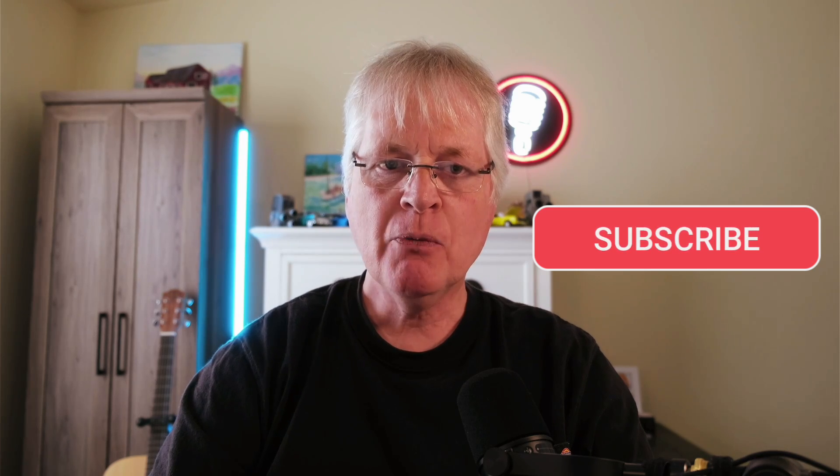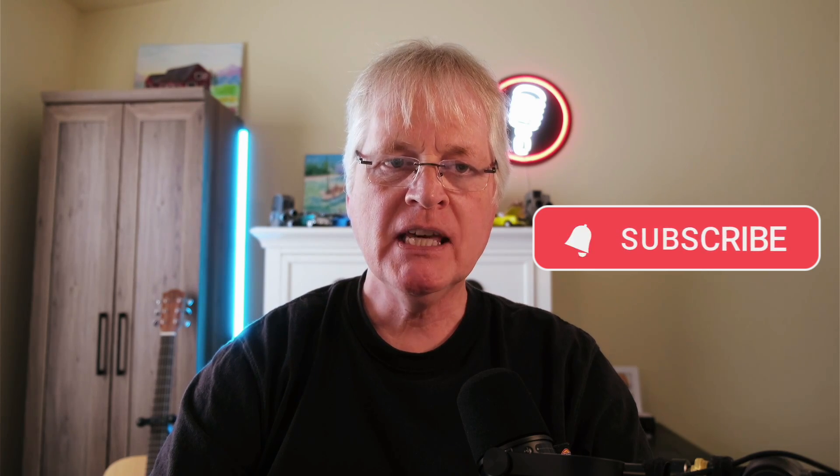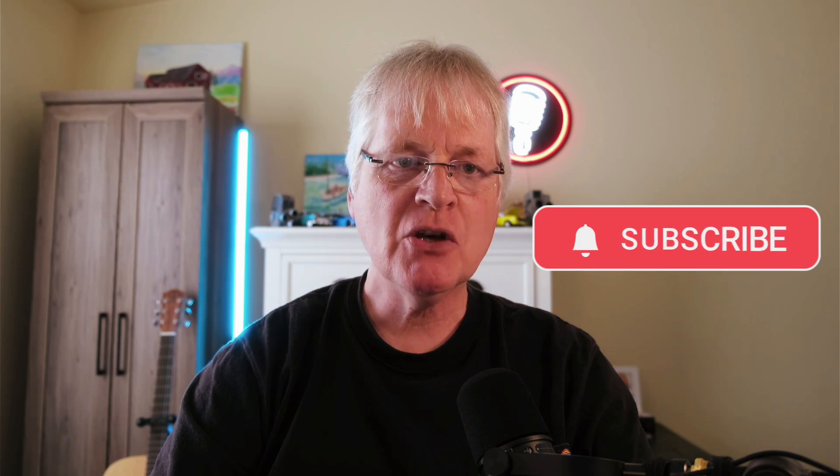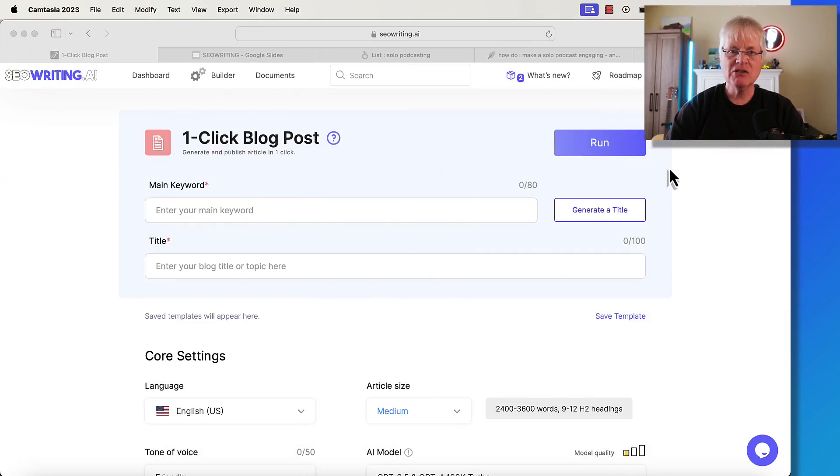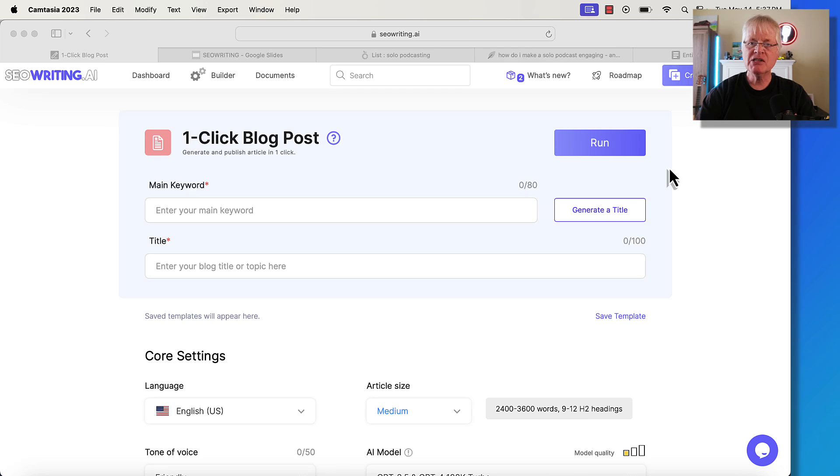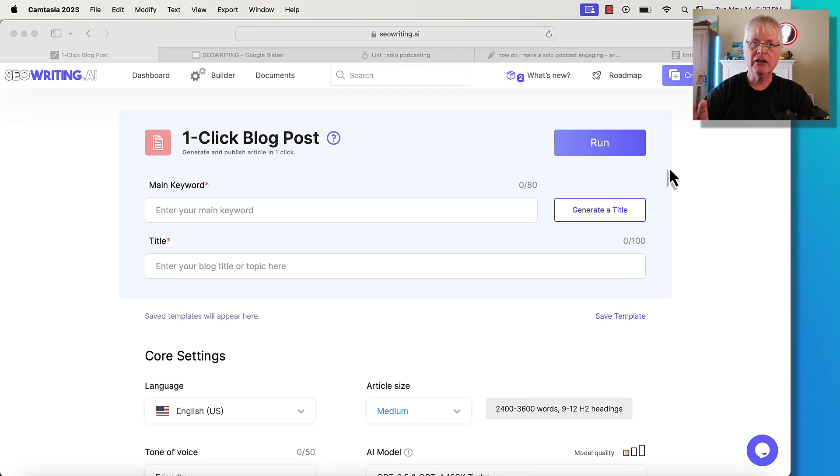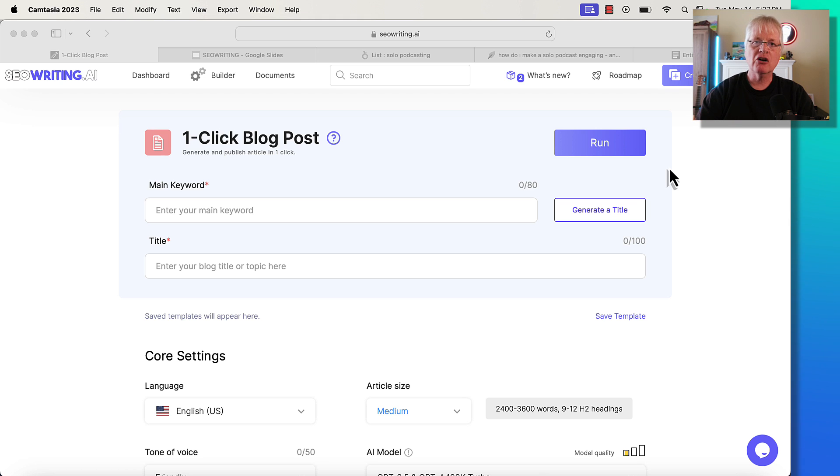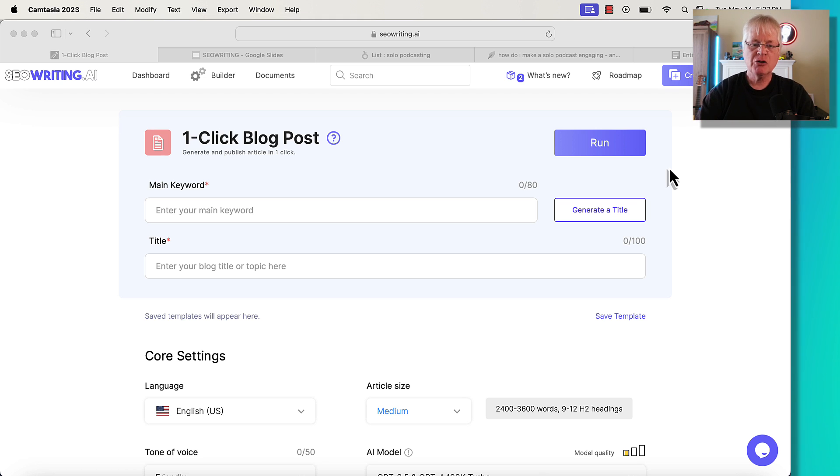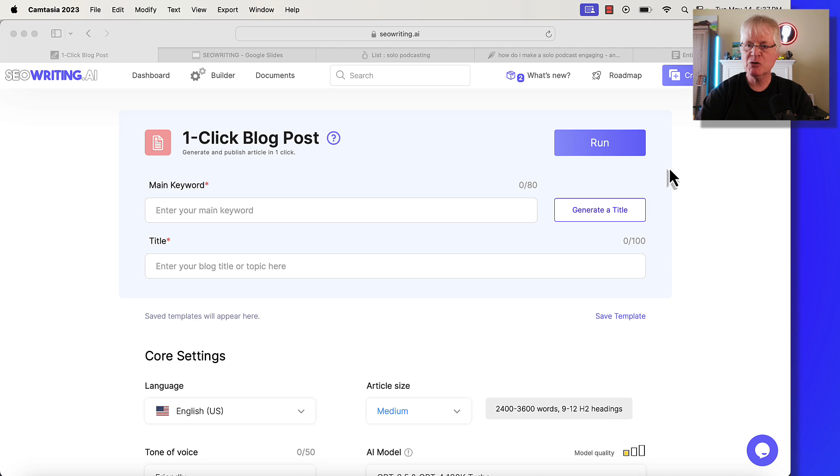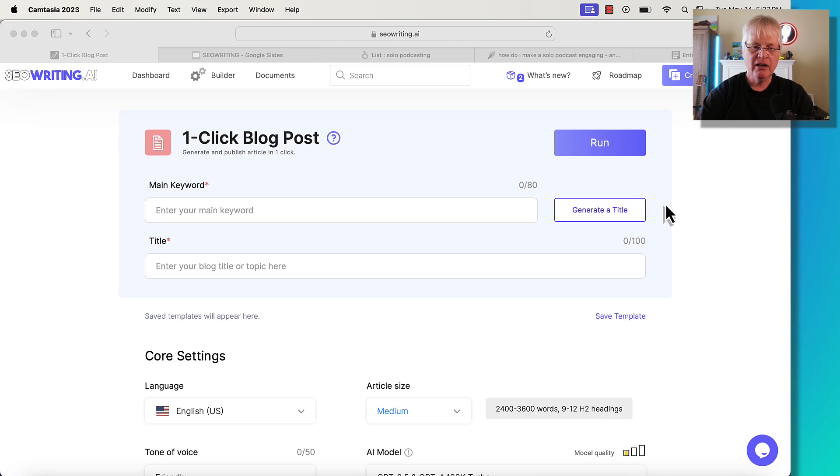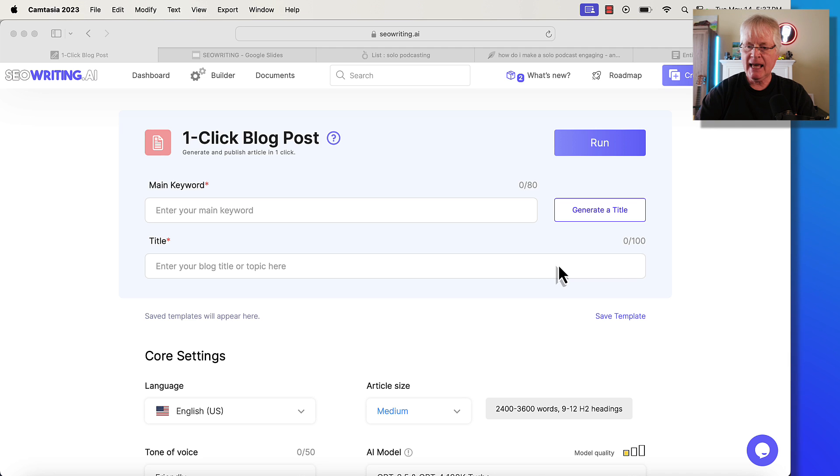So here we are. We're looking at the SEOwriting.ai interface. I want to set up an article, and then we're going to write it in GPT-4.0 and look at the quality of that article, and we'll talk about the article cost breakdowns as well. So if you're not familiar with SEOwriting.ai, it's my favorite AI writer. It's the one that I turn to the most when I'm writing, and let's go ahead and just take a quick peek at its pricing.